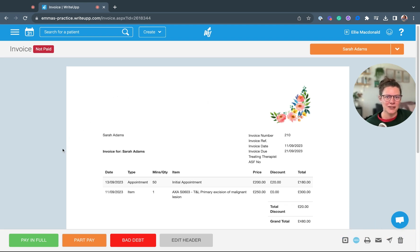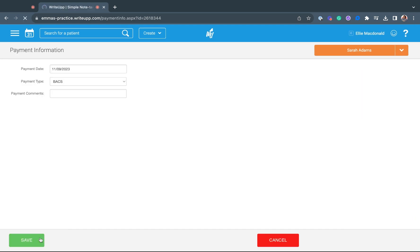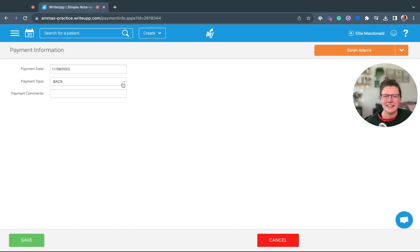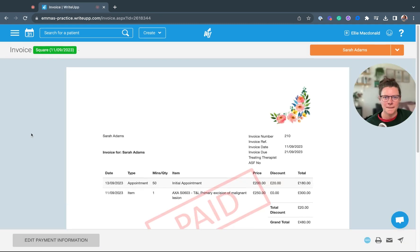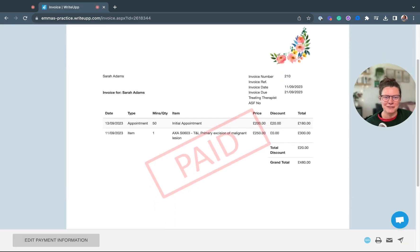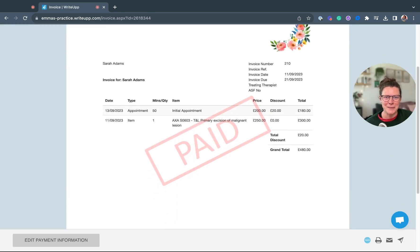Once your patient has paid, click on pay in full, select how your patient paid, and click save. That will then mark your invoice as paid in Write-Up.